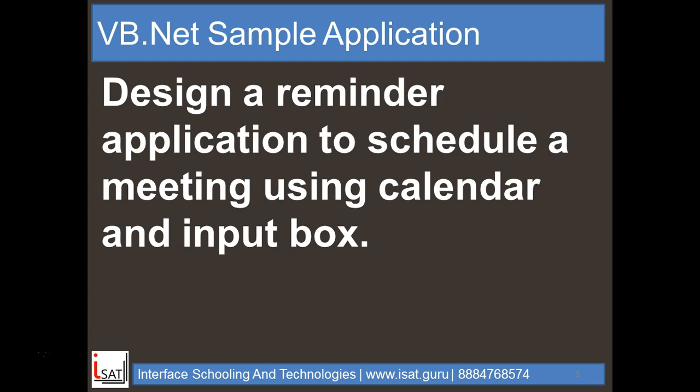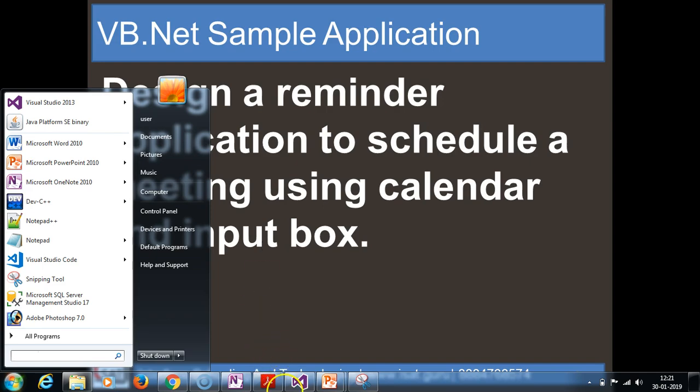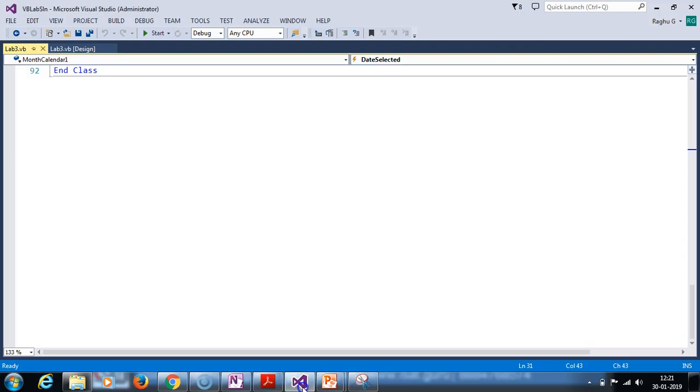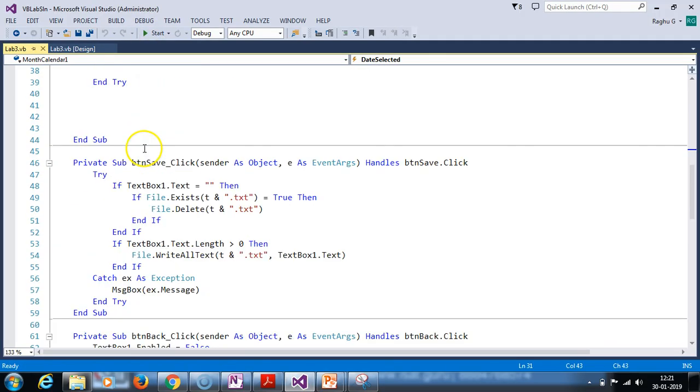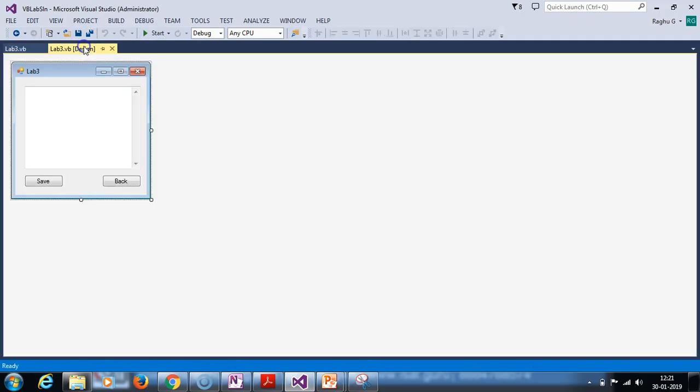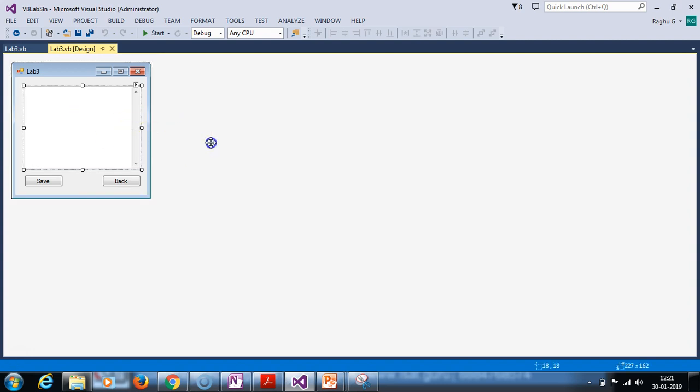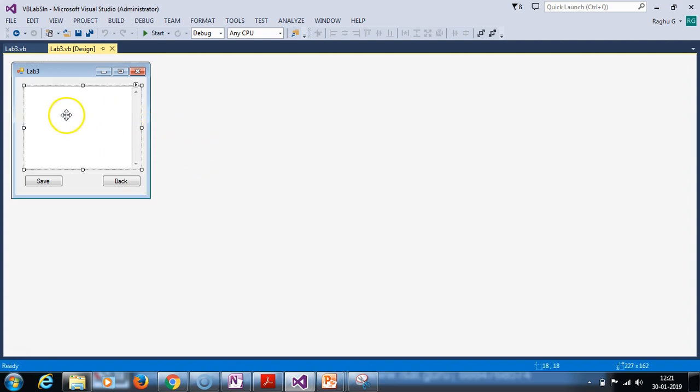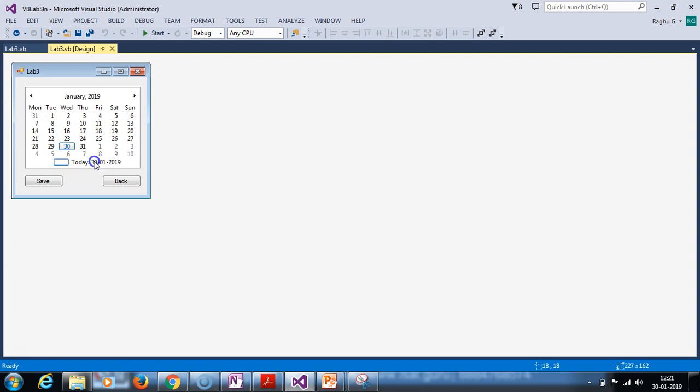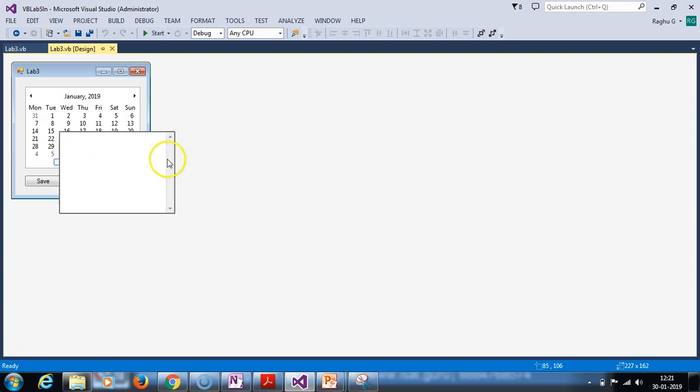If we use calendar control and input box, let's run the application. The application is running. If we use the application, we use the controls. First, we use the calendar control.